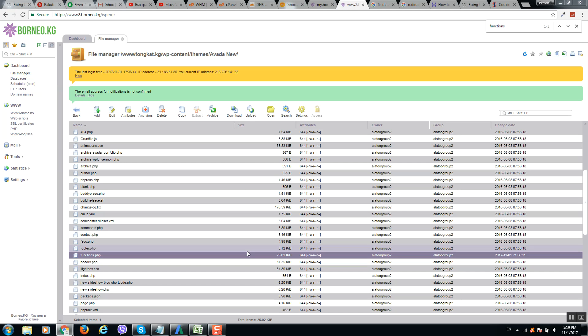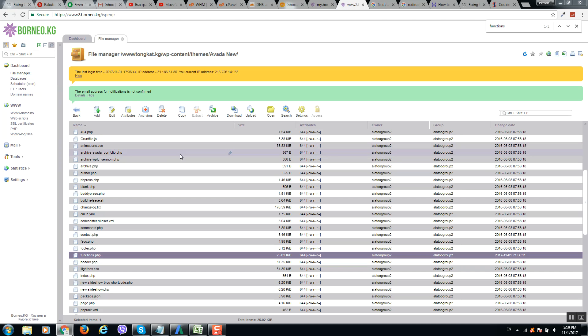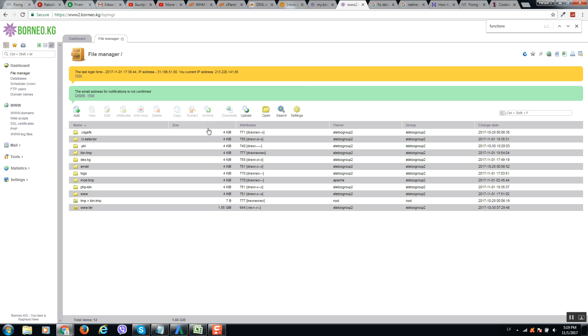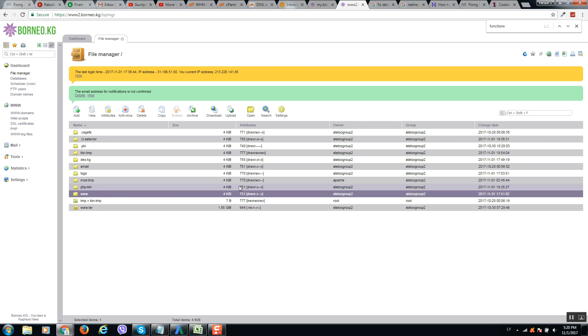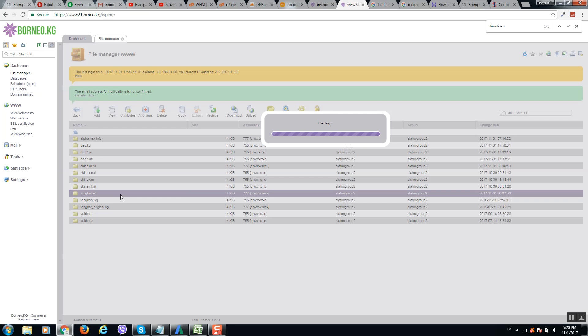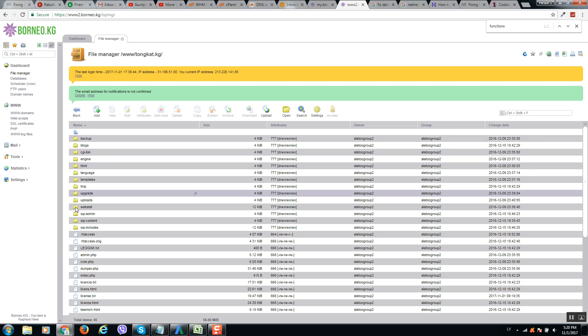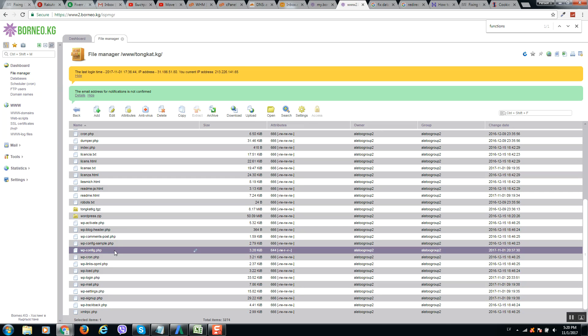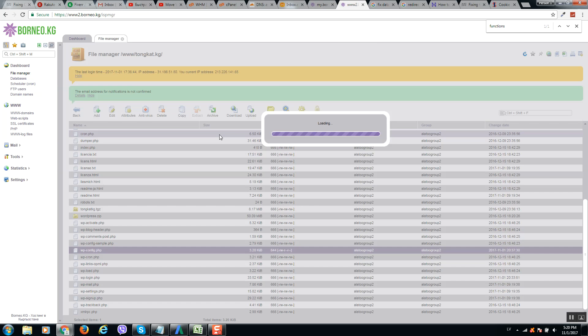Okay guys, so if even this method doesn't help you, then go back to your file manager, here, and locate file wp-config for your domain. So here is my domain.